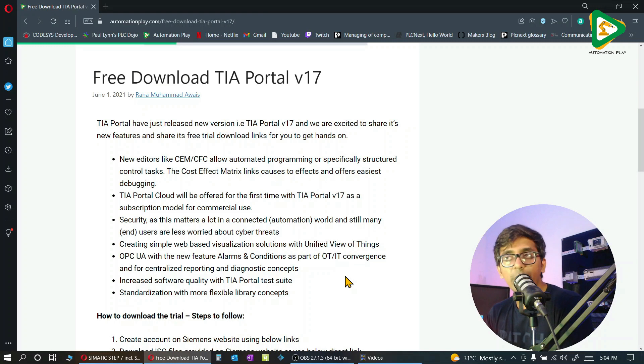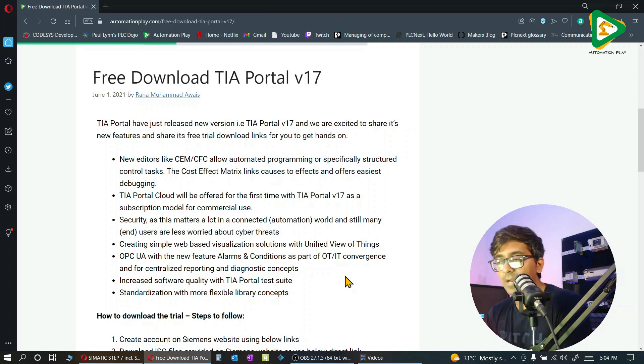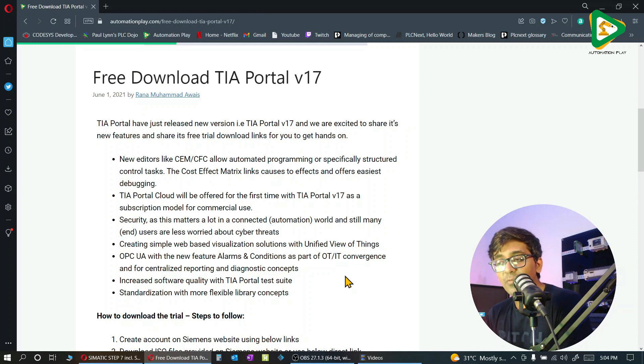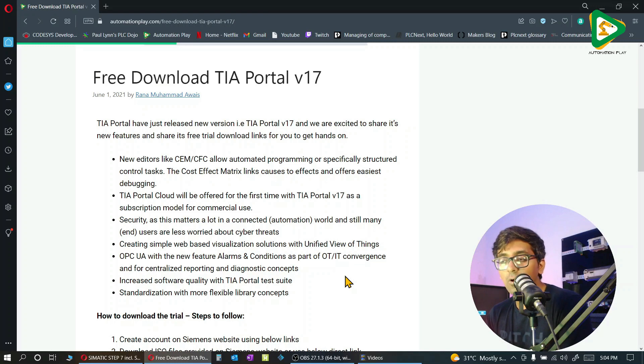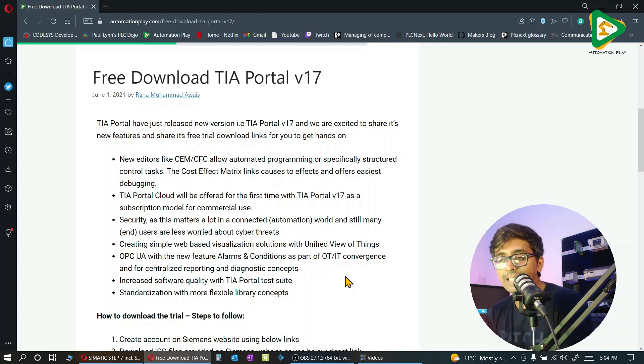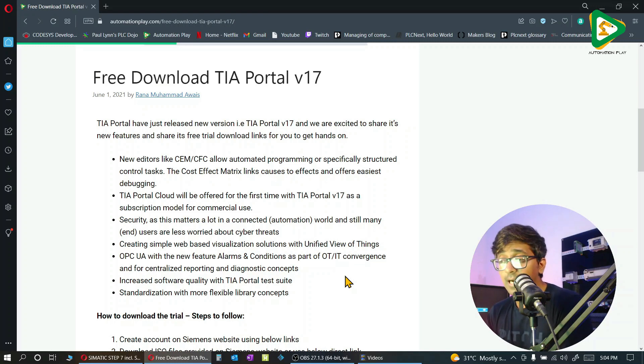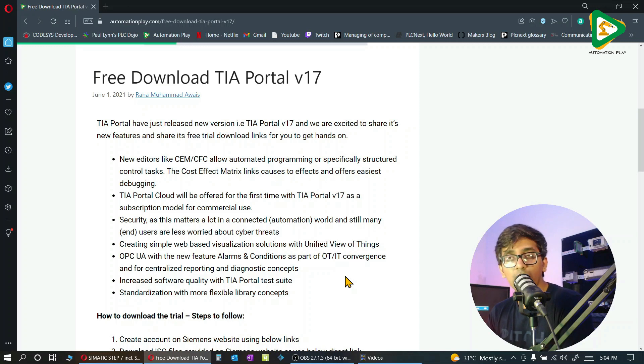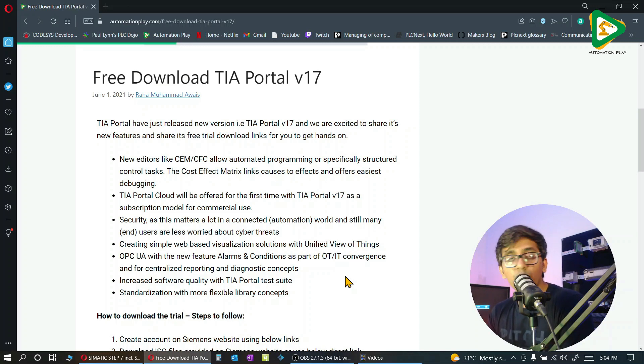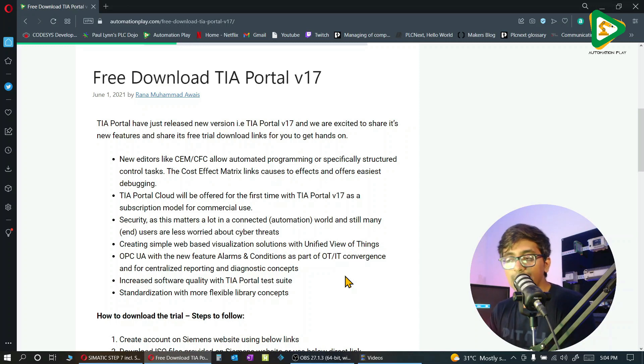Web-based visualization using HTML5 with view of things. View of things combines all the visualization elements in TIA Portal, and it's really exciting stuff. You can say it is the future of SCADA.